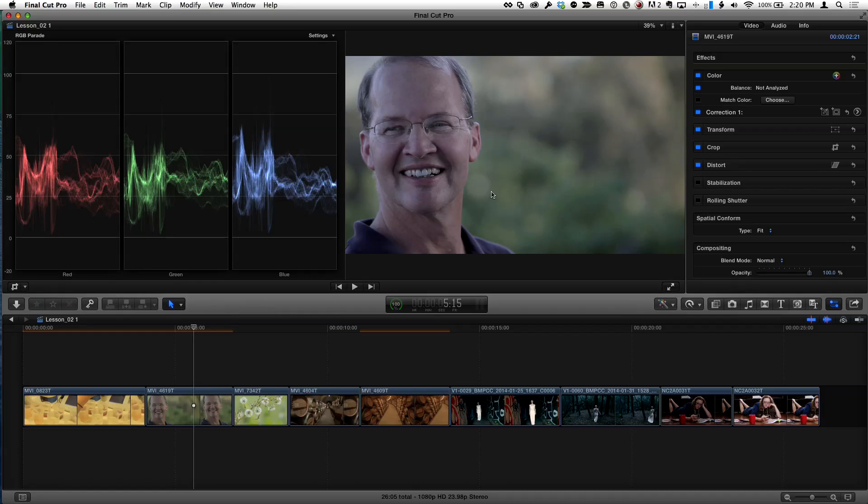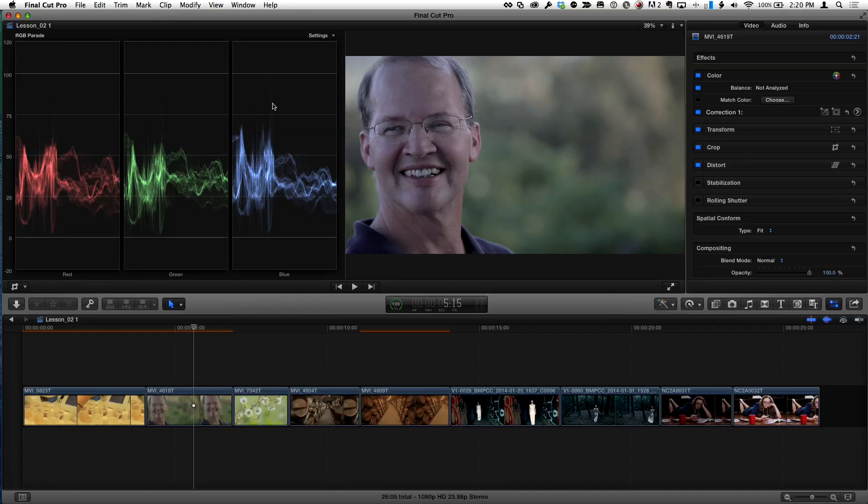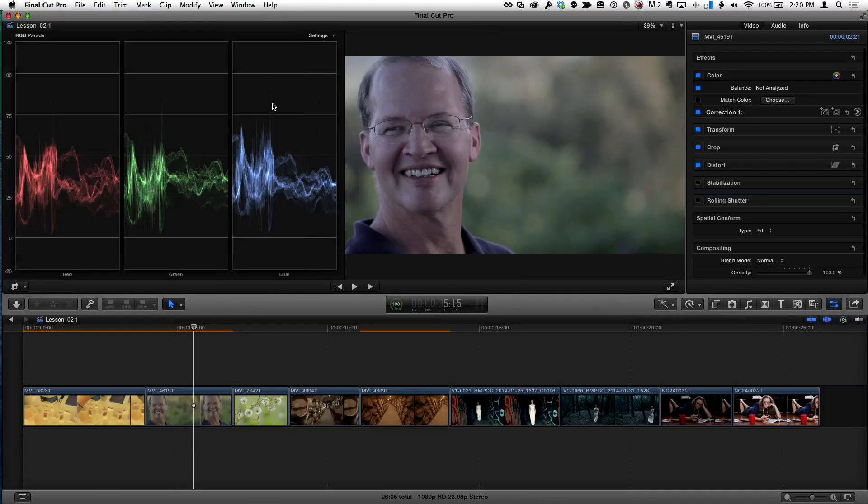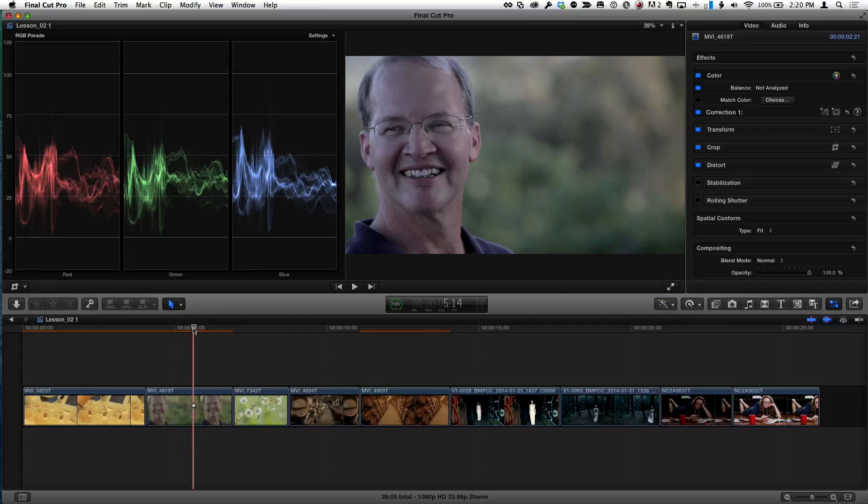So I'm in Final Cut. I have a setup for doing color correction. So I have my scopes up, I have a waveform and an RGB parade, and I've hidden my libraries and my library browser with Control Command 1 to give me some nice real estate. By the way, we call that progressive disclosure. And here I have this shot that I want to color correct.